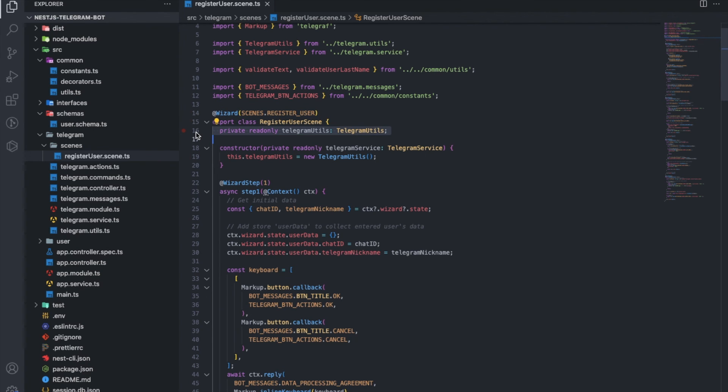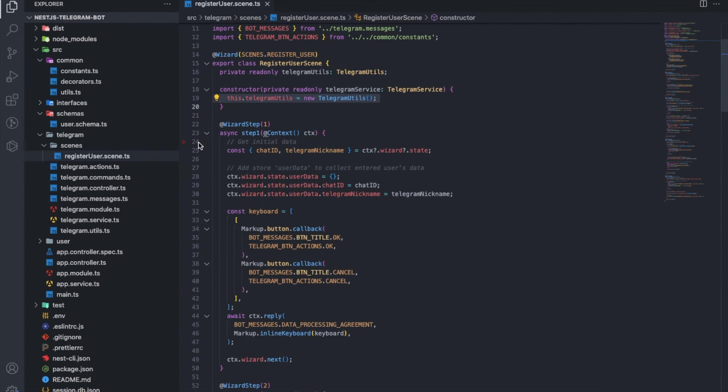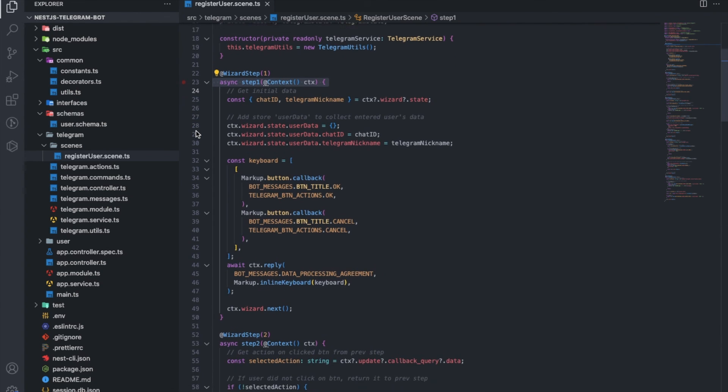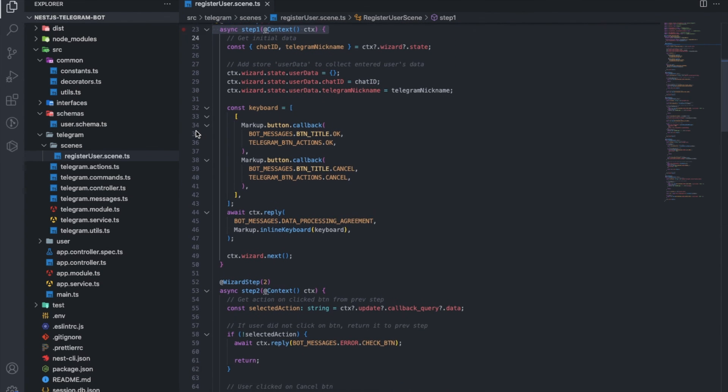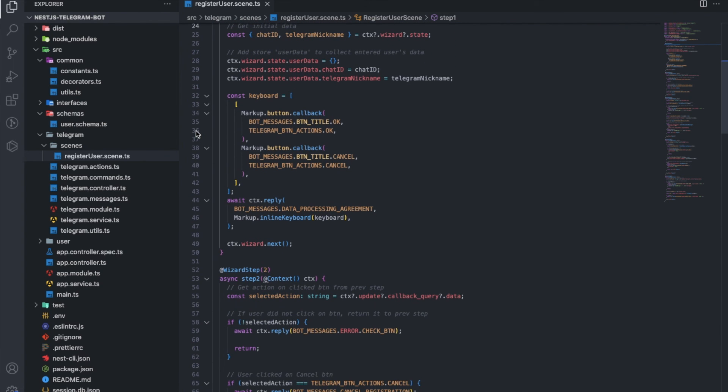If necessary, we can initiate auxiliary classes such as utilities in the constructor. And then we just write the steps of the scene. Step 1 and its handlers. We move to the next step and so on.